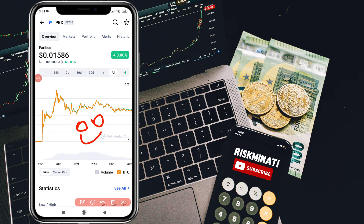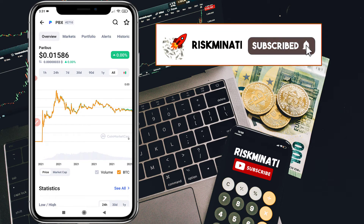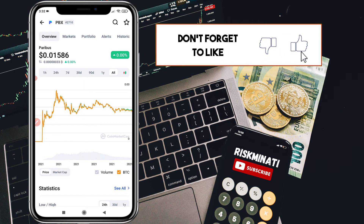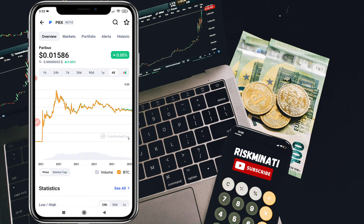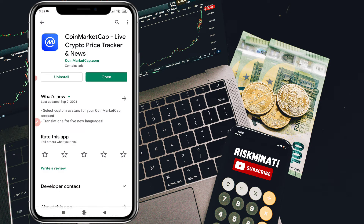Hi everyone, welcome back to my new video. In this video I'm going to show you how you can buy a Paribus coin very quickly and easily by following simple steps. If you've never bought a coin before, don't worry — I will show you a step-by-step process. If you are new to my channel, please subscribe, and if you found this video helpful please smash the like button. So without wasting your time, let's jump into the video.